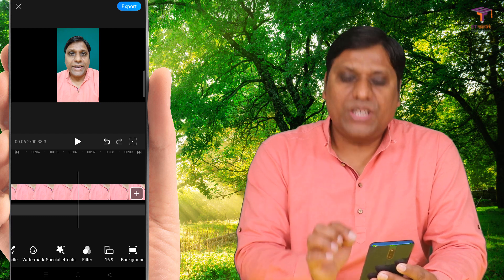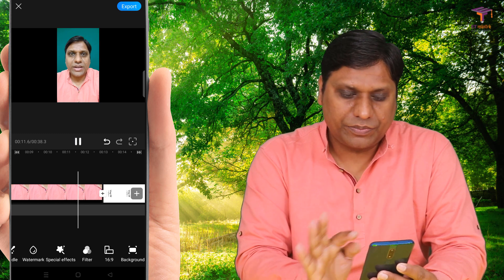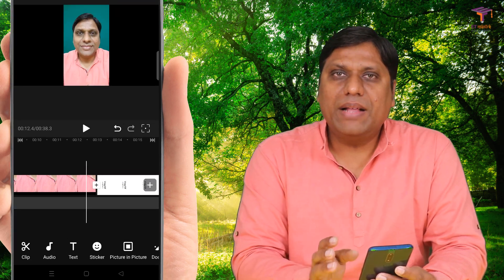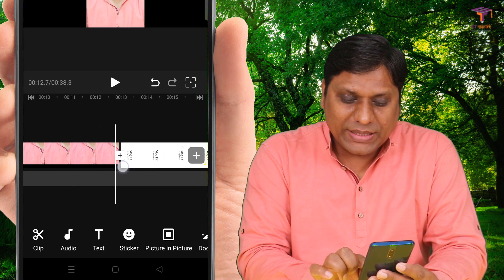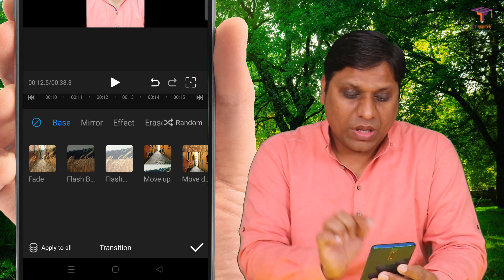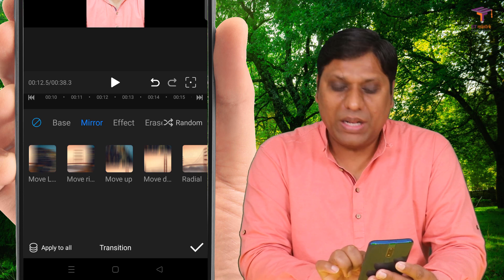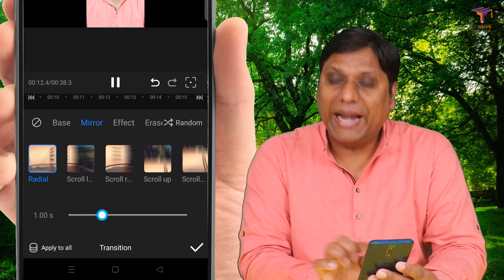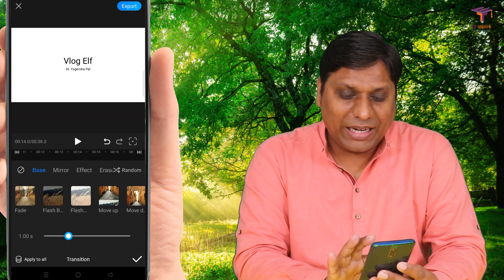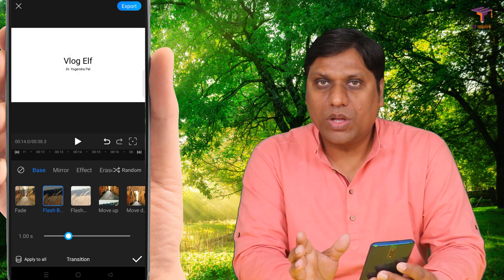Now let's go to the transition part, because right now whenever we go from talking head to screencast there is a sudden transition and I want a better one. In order to apply a transition you will see a plus icon between two clips — just click on this plus icon and it will load all the transition options. You see there are base transition options like fade, flash, move up, move down, and other options like mirror, effects, erase, and random transitions. I will go to base and select fade — immediately it will show you a demo of the transition in the final video.